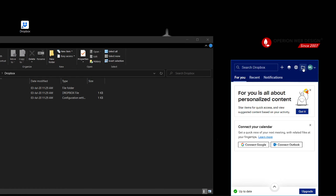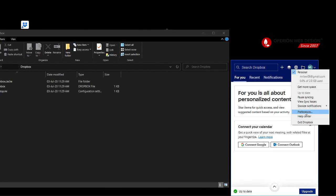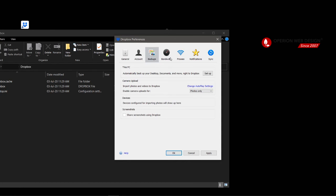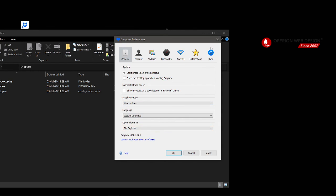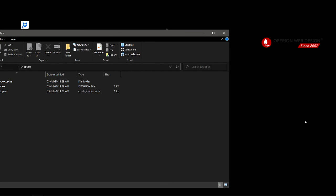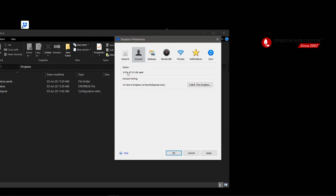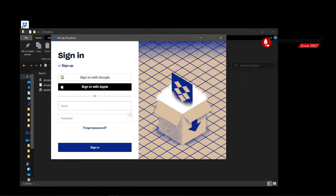You can open Dropbox.com and open your Dropbox folder from here. In Preferences you can edit your Dropbox settings. Under Account you can see your storage space and unlink your Dropbox. After you unlink, you can sign in with another Dropbox account. That's it for Dropbox — thank you.